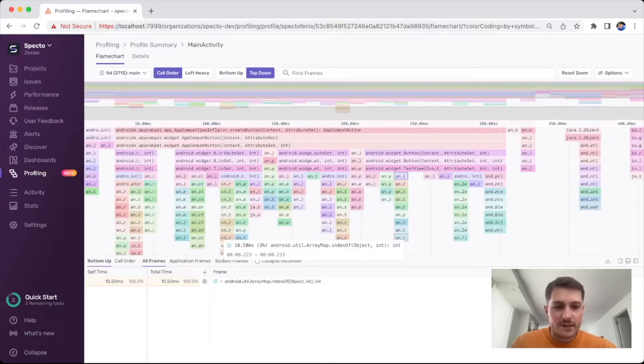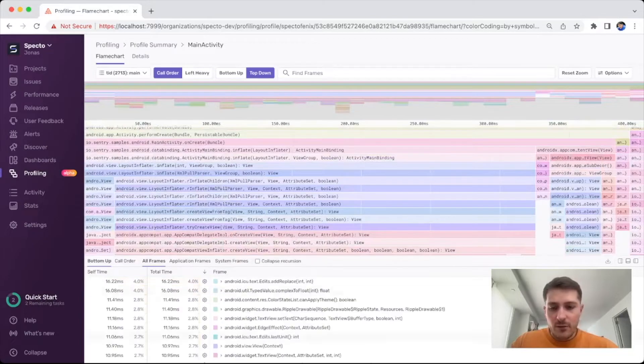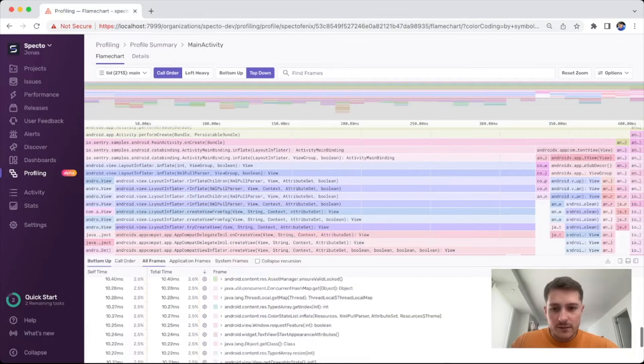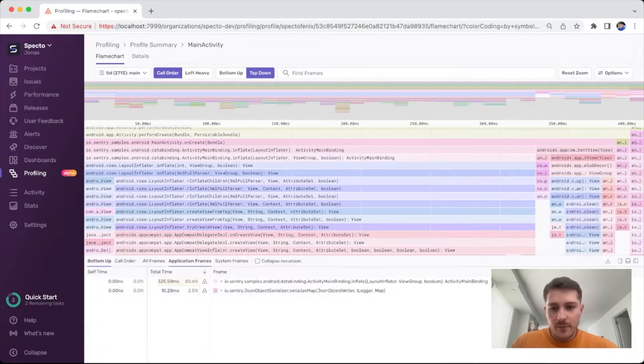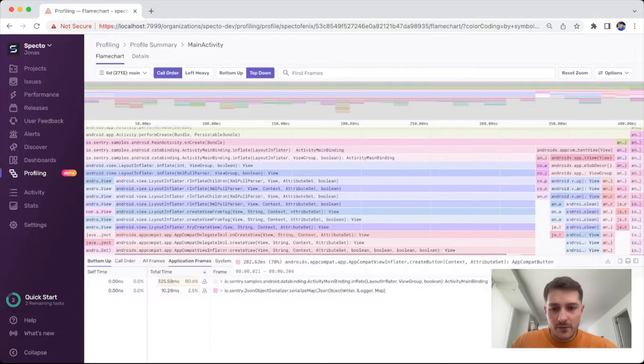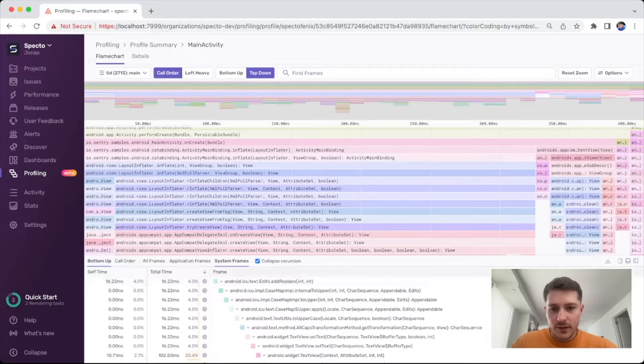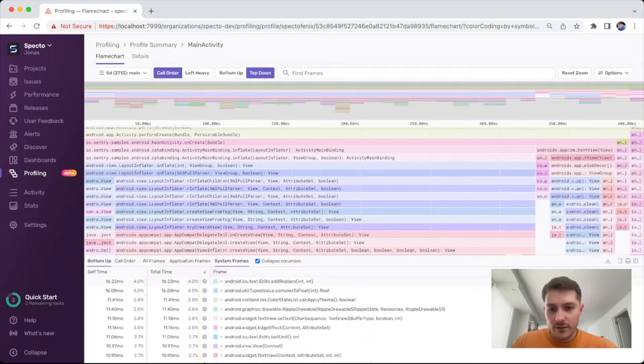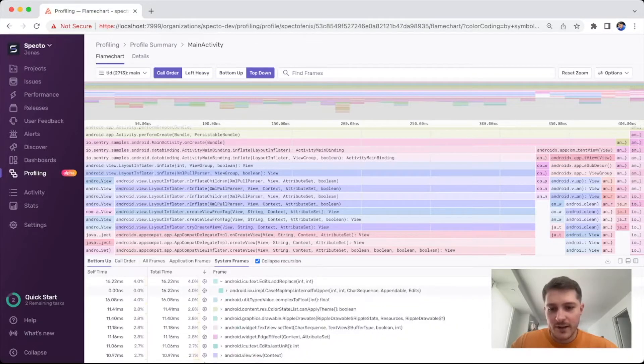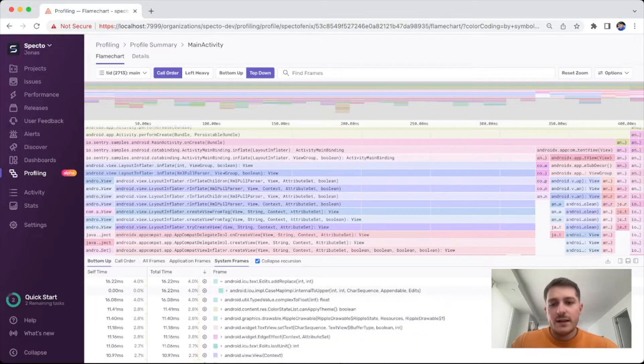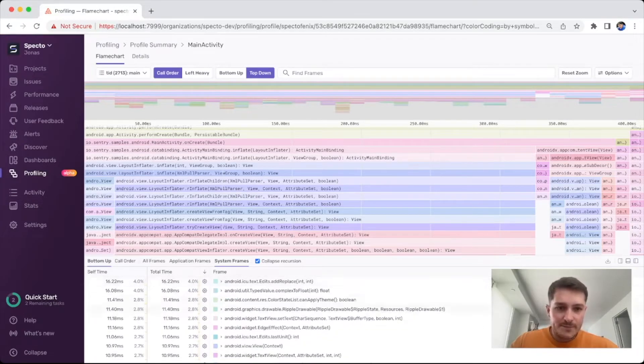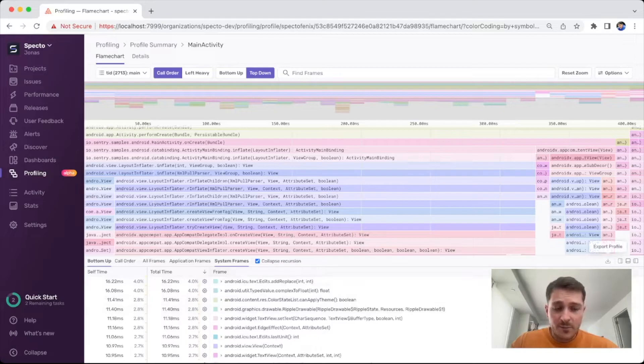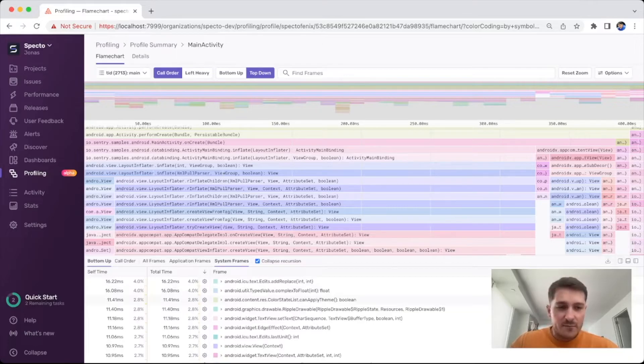If you just click away it'll give you the list of the whole tree. You can filter that by having only application frames or only seeing system frames, as well as some little things to collapse recursion. You can use a modifier key, command key on macOS, to expand and collapse entire parts of a subtree. You can now export your profile to the raw data that was actually uploaded.